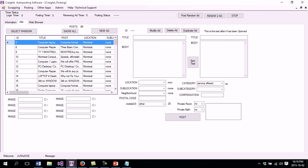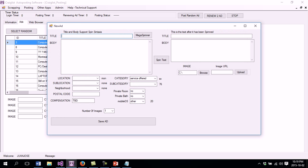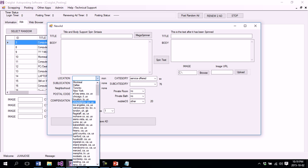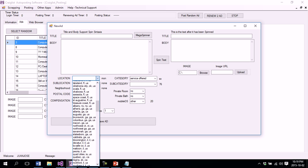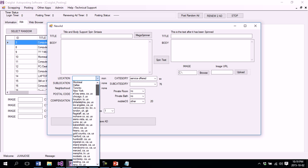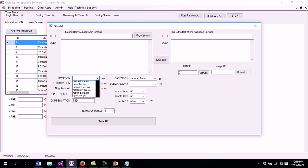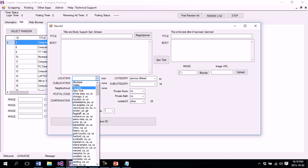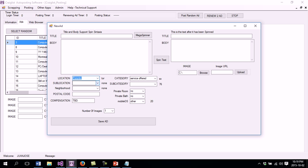I go here onto the Add and I click New Add. Here I have a lot of different cities that I can post on. I'm going to select Toronto and, as you can see, it brings me a sublocation.